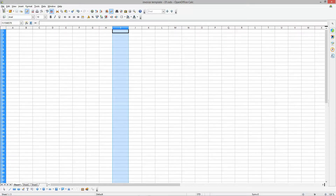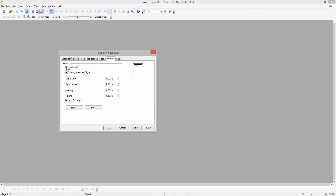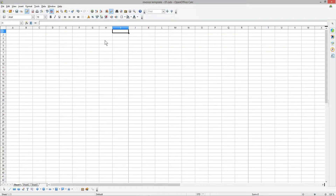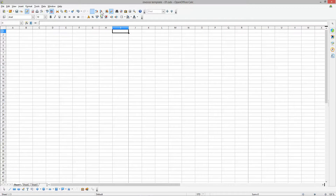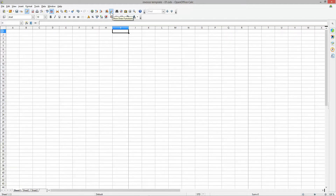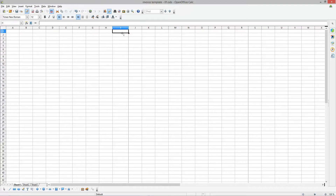Go to File > Page Preview, then Format > Page. Go to Footer and turn it off, then go to Header and turn that off as well, then click OK and close the preview. Make sure the Draw Functions toolbar is available — check the top navigation. If you close it the draw functions at the bottom will be removed. Click the little button to show the tools, then we want to create a text field.